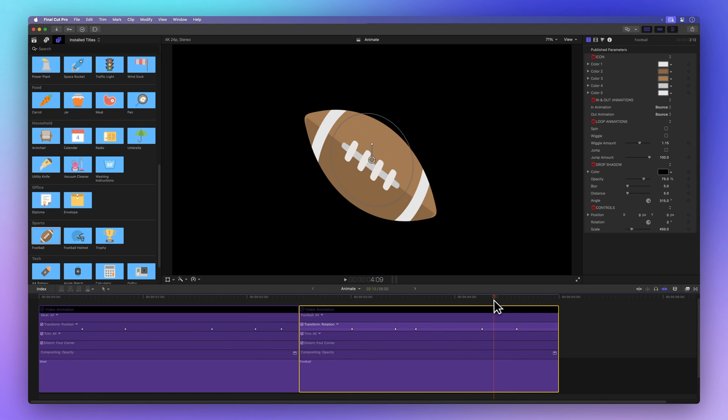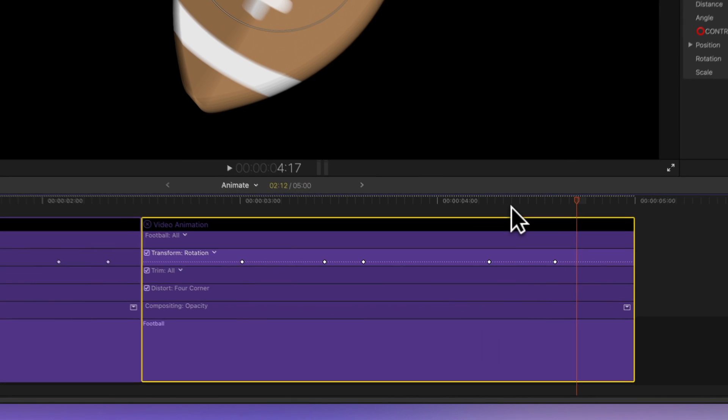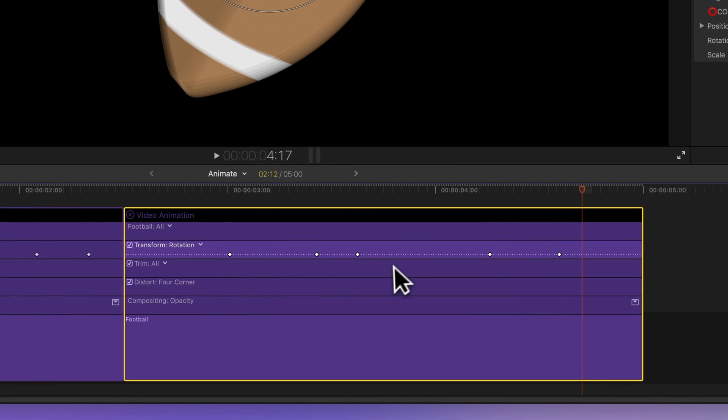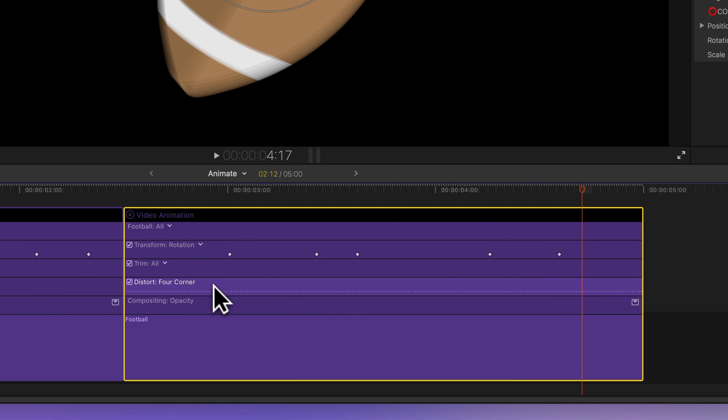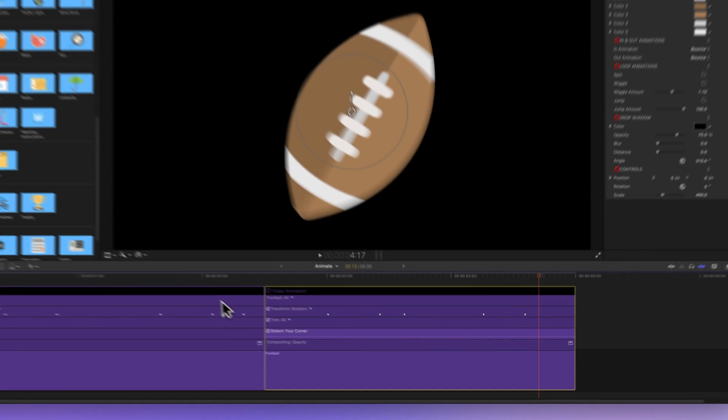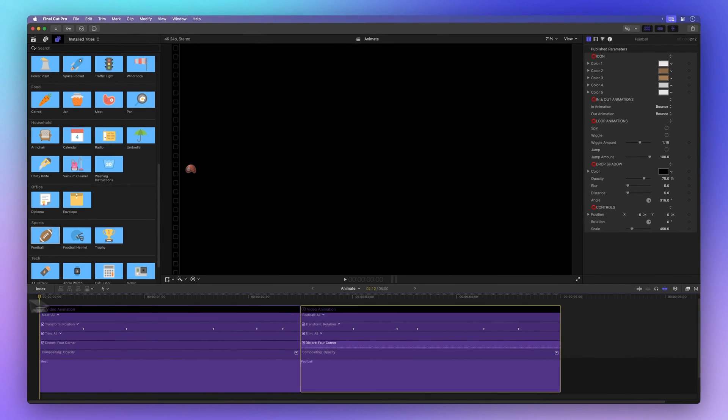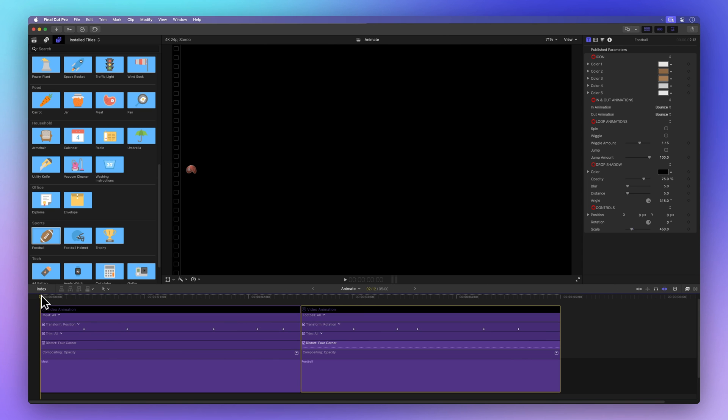And if you're thinking about pasting keyframes to a completely different parameter, like distort, it won't work. Take a peek at the original clip with keyframes and the one with pasted keyframes.